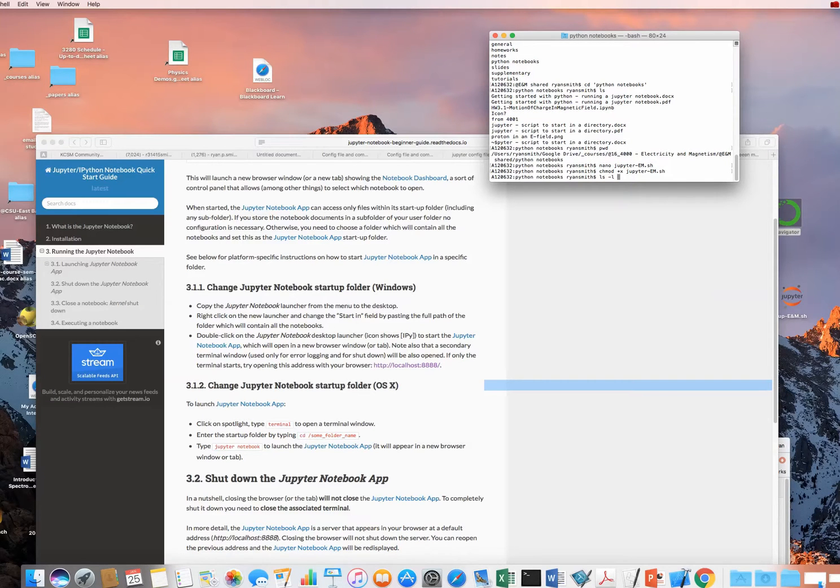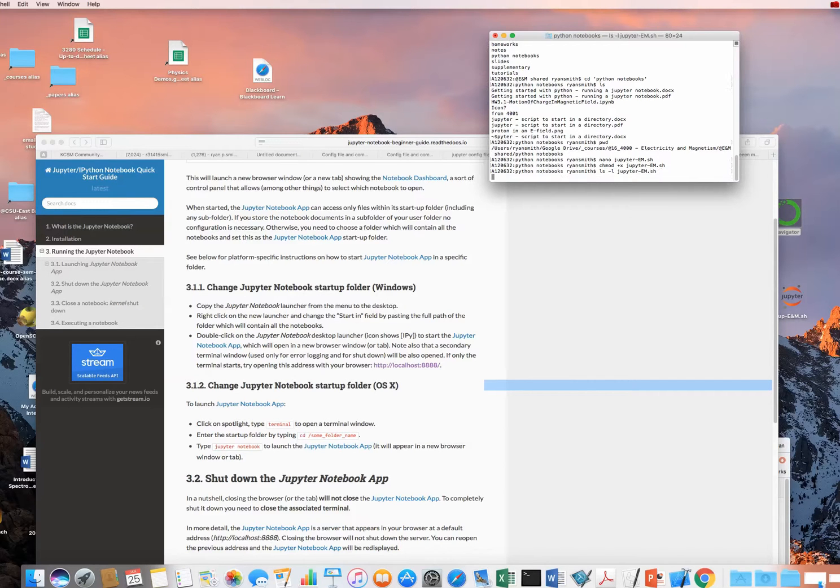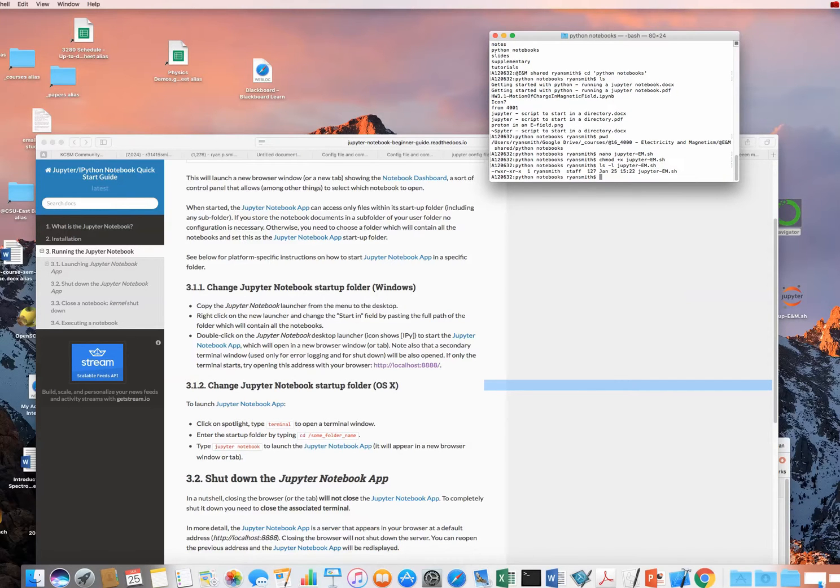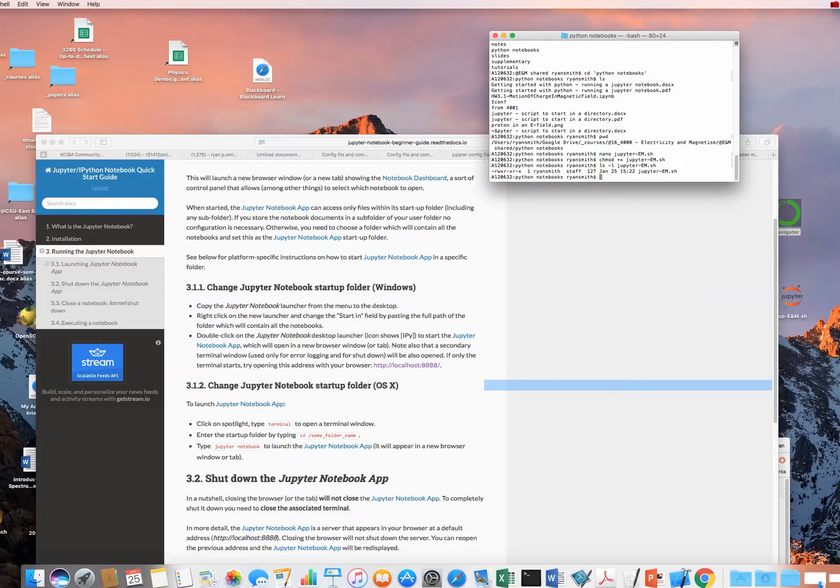I can do ls -l of jupyter-em, and you can see here that there's some x's in here. I won't explain all these at the moment, but these x's mean that myself and everybody else can also execute these things. So now we're ready to go.